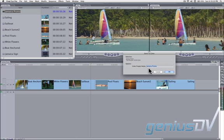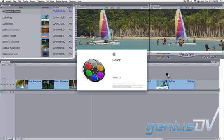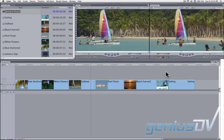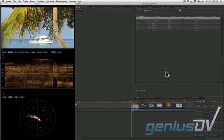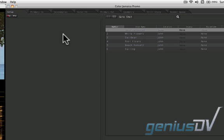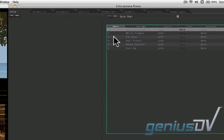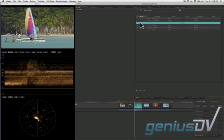Give the color project a name and press OK. After Apple Color launches, click on the Setup tab. You'll see a list of all the clips contained within your sequence. Double-click on the clip that you'd like to color correct.